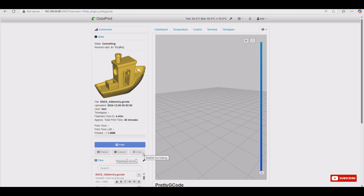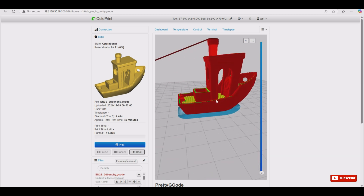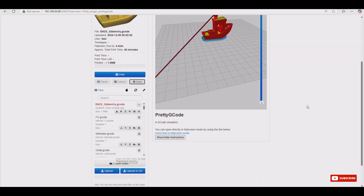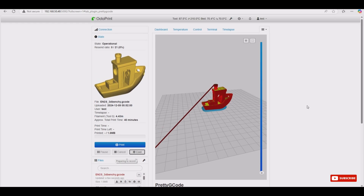This is very useful when you have multiple files and are getting confused between them — this is one of the best features. If we connect to the printer, this button turns into the Preheat button. When clicking it, it tries to heat up the bed and the extruder. When it starts to print, it shows what is currently printing.